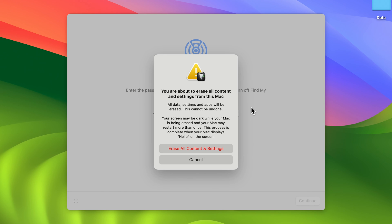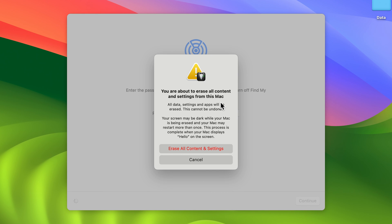Once everything is done, the end screen will be like this. This is the last option you have to select. It will give you a pop-up asking you to confirm whether you want to erase all content and settings or skip it. If you want to factory reset your Mac, this is the last stage—select erase all content and settings.